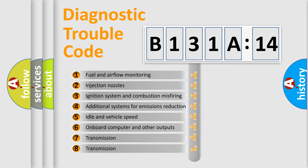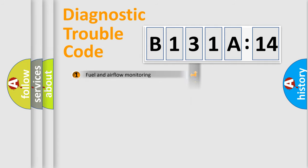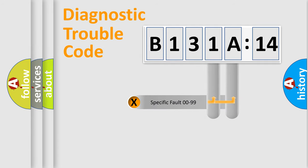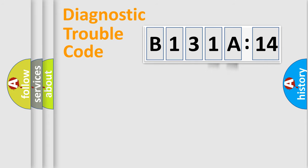The third character specifies a subset of errors. The distribution shown is valid only for the standardized DTC code. Only the last two characters define the specific fault of the group.